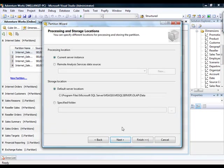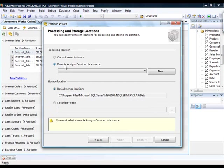And then the third step of the partition wizard is you select the processing location, which can be a current server instance or a remote analysis server data source. Again, this is Enterprise Edition only.